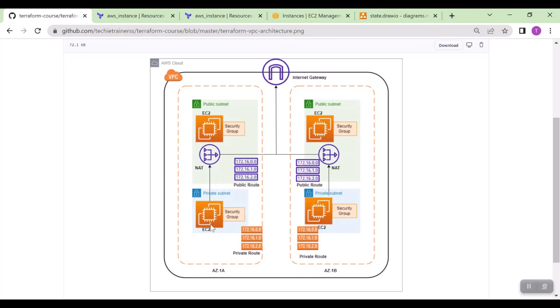This is the whole architecture. We will do this via Terraform using the Terraform concepts. This is the whole architecture diagram we look at.